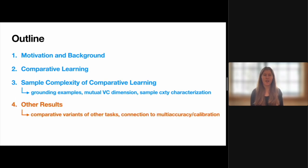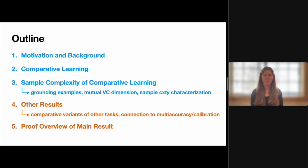I'll then hand things over to Lun Jia, who will give a brief overview of the other settings where we consider a comparative variant of existing learning tasks. He'll also touch on the connection between comparative learning and multi-accuracy and multi-calibration, which we leverage to provide a sample complexity characterization of distribution-free, realizable multi-accuracy and multi-calibration. Finally, he'll come back to our main result, the sample complexity characterization of comparative learning that I mentioned earlier, and provide some details on the proof of this result.